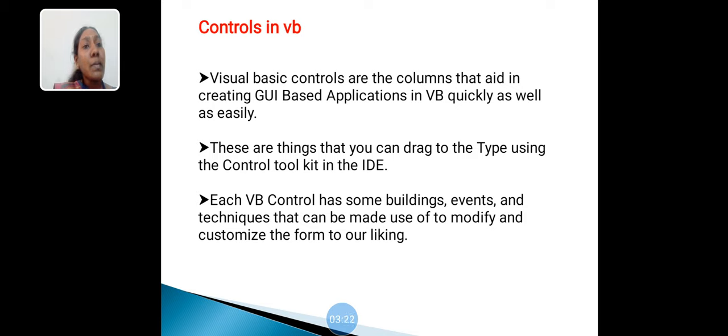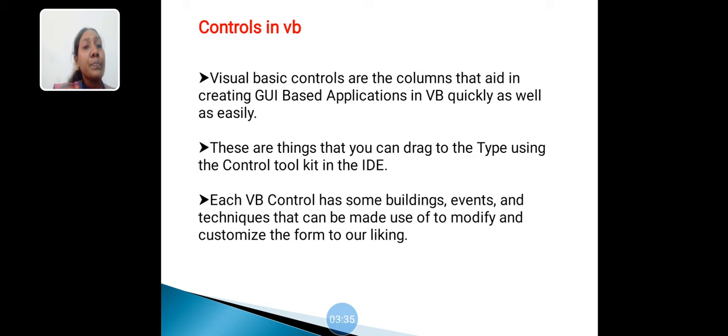IDE means Integrated Development Environment. Each Visual Basic control has some properties, events, and techniques that can be made use of to modify and customize the form to our liking.